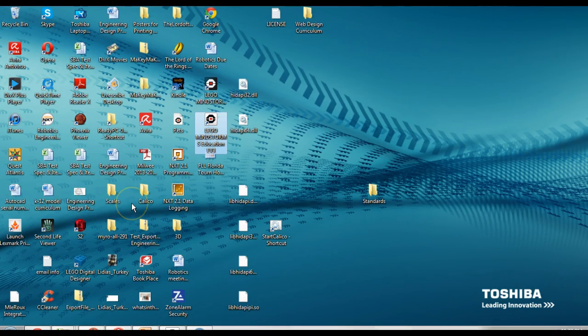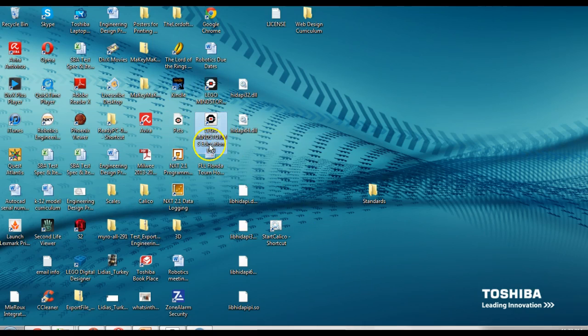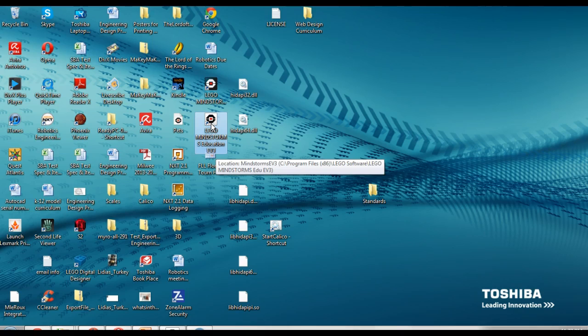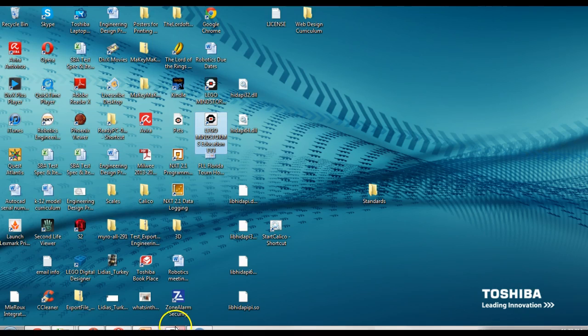I do apologize for my messy desktop. What you have to do is hunt for the Lego Mindstorms education symbol. When you've got that, you click on it and it will take quite a long time to open. All you will see is this symbol down here.